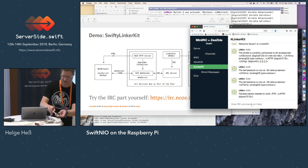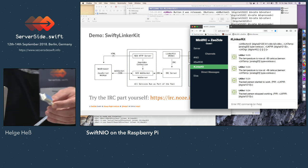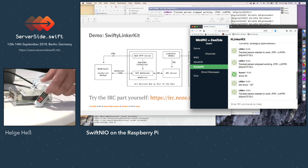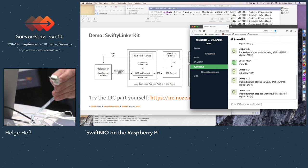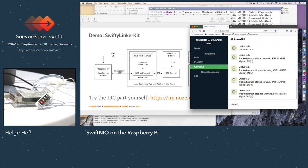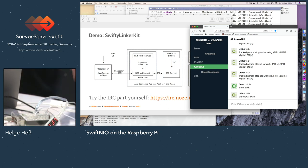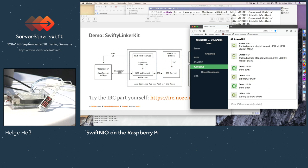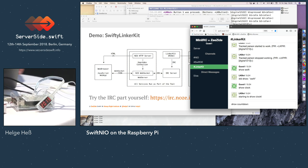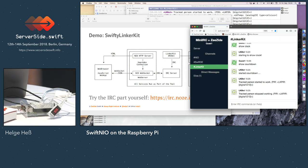I also have a seven-segment display. I can make it show things — like show 42. Trust me, it's showing 42. I can show 'Swift' as well — it's going to show Swift. And I can make it show a clock or a countdown — starting countdown, so it's counting down. That functionality is essentially contained in the Linkerkit bot.